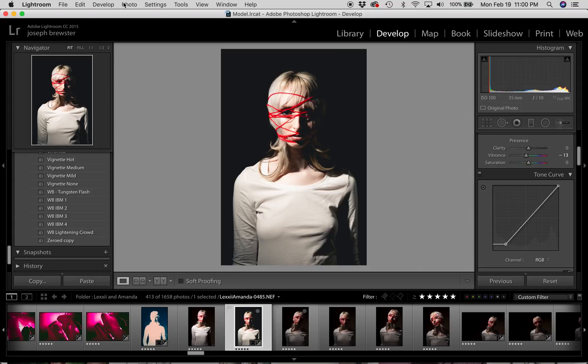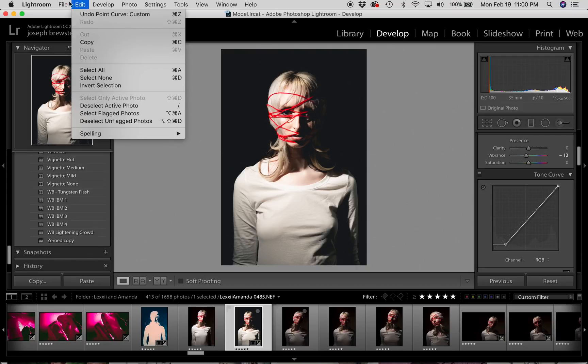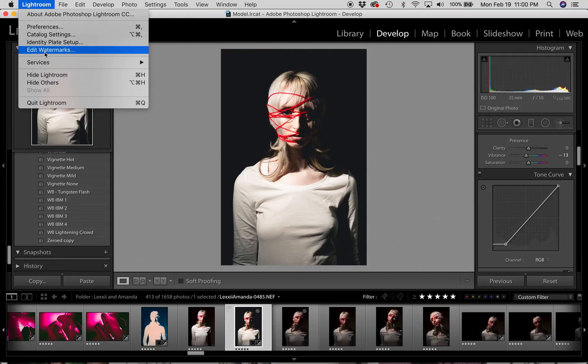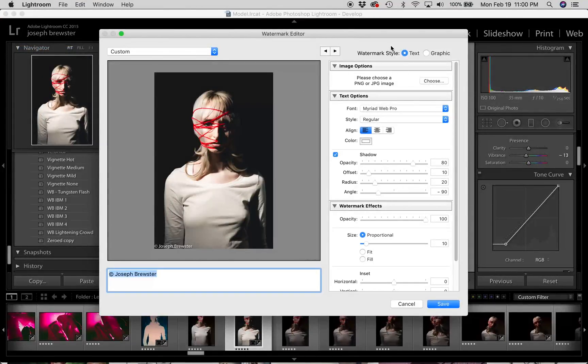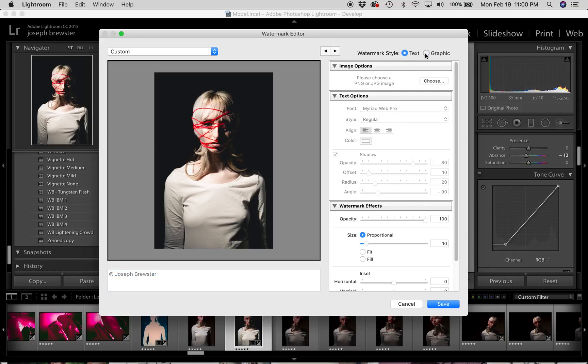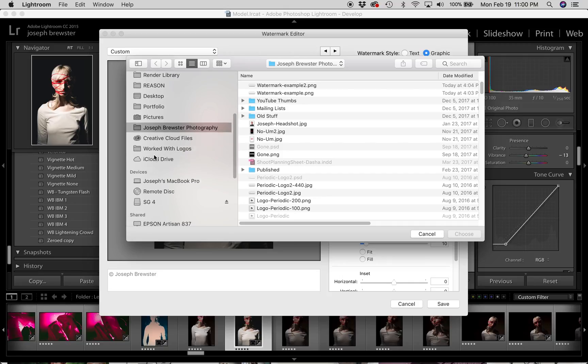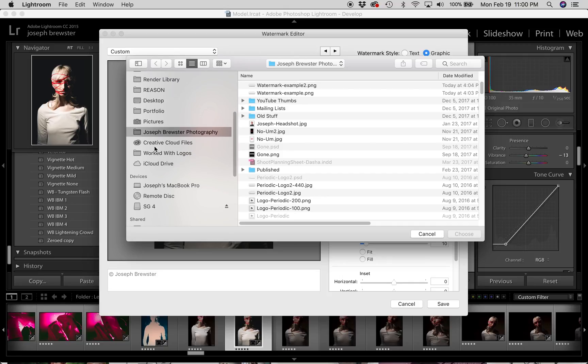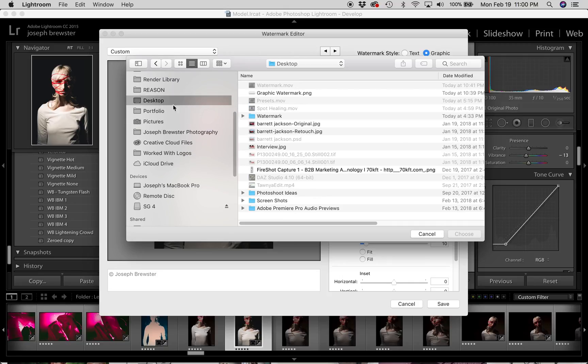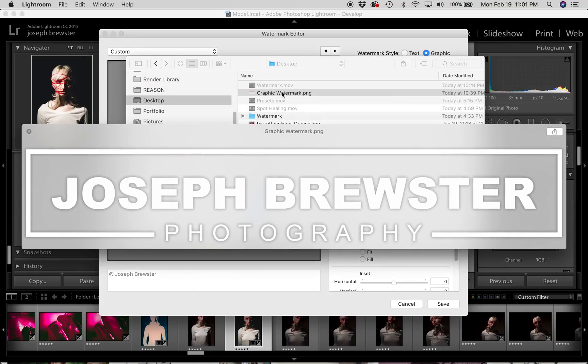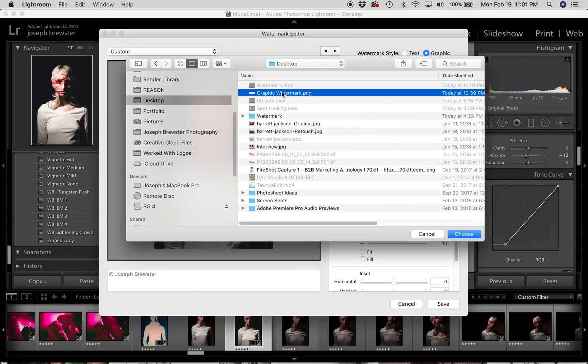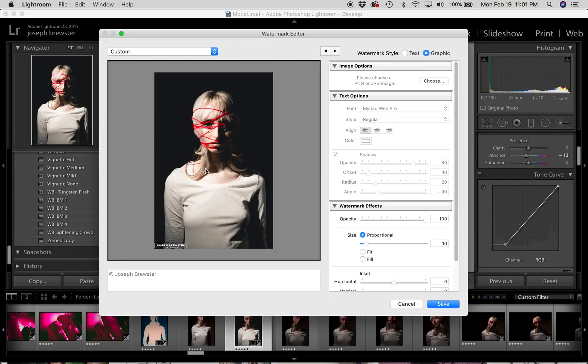But let's go ahead and go through the process of creating the graphic watermark. I'm going to go back to Lightroom, edit watermarks. And instead of text, I'm going to choose graphic. And immediately Lightroom will bring up a dialog for you to select a watermark graphic. So what I'm going to do is I'm just going to go over here to my desktop. And I'm going to grab a watermark that I previously created. If you're interested in seeing how I made this in Photoshop, there's another video that you can see. And I will link to that in the show notes. But I'm going to select this PNG and bring it in to Lightroom.